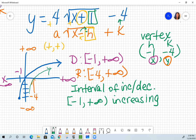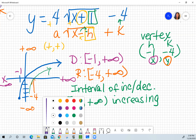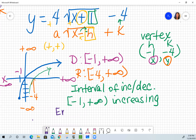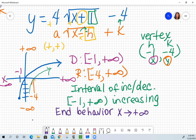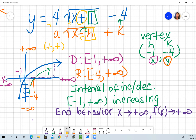For the interval of increase or decrease, I pay attention to my domain from negative one to positive infinity. Following where the arrow is going, I am increasing. For end behavior, x is going towards positive infinity, so as x approaches positive infinity, y is going up towards positive infinity. I don't need to do the negative infinity side because it's not going in that direction.